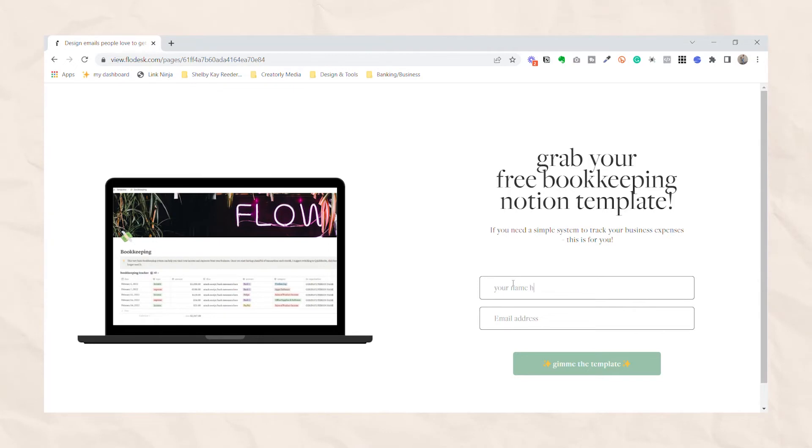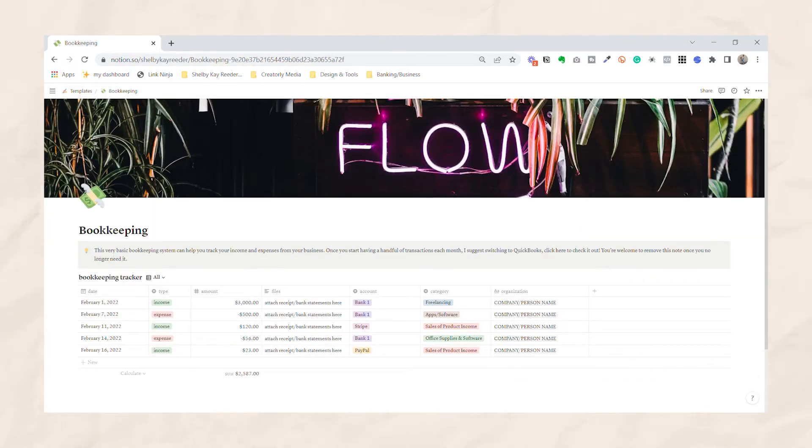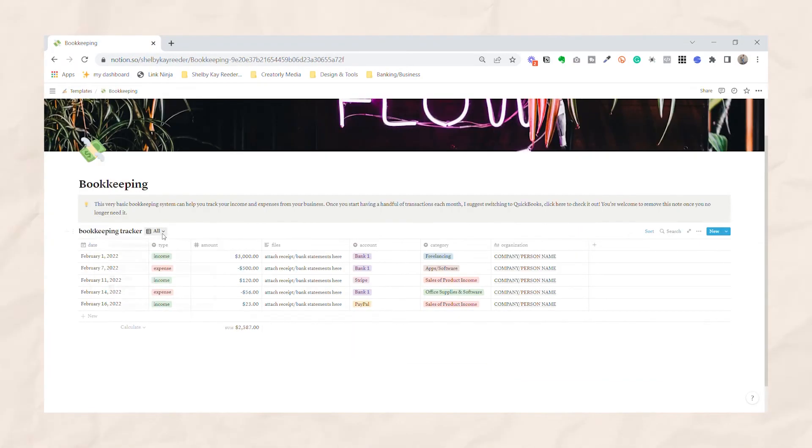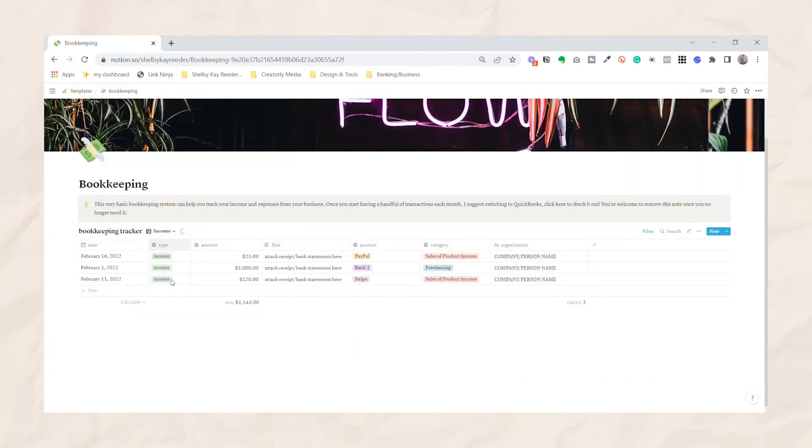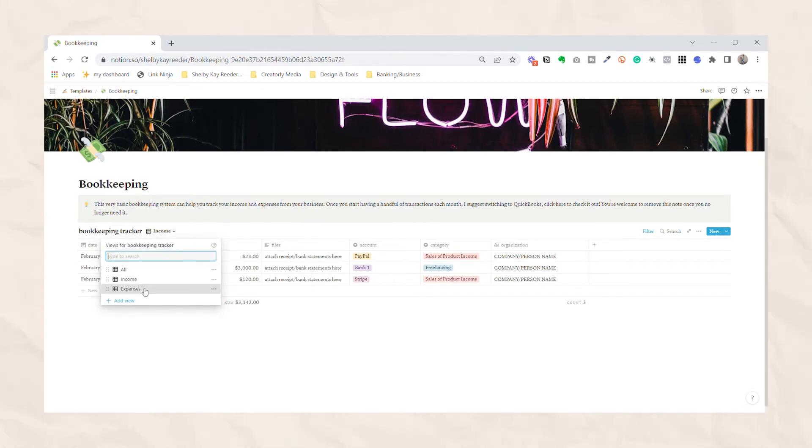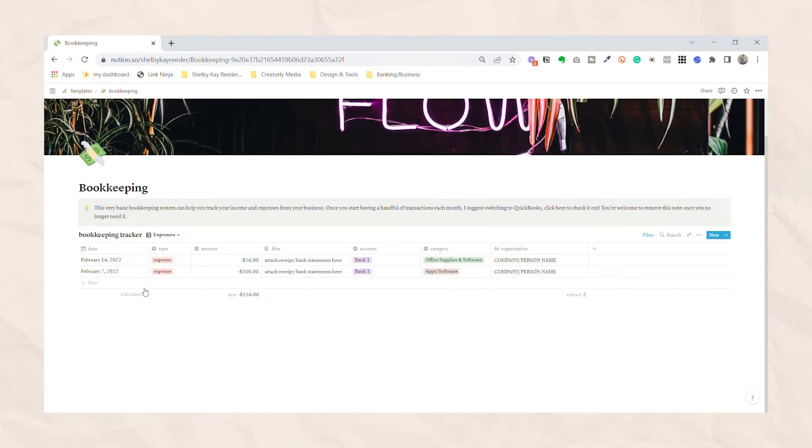You should also create a bookkeeping system. Now I use QuickBooks because I have a lot of things going in and out of my business, but in the very beginning, if you're really not seeing much income, it's a little silly for you to be paying for a service like QuickBooks. So I've created a little bookkeeping page in notion that you guys can download completely for free in the description of this video. But once you start growing and need an all in one system, I highly recommend QuickBooks.